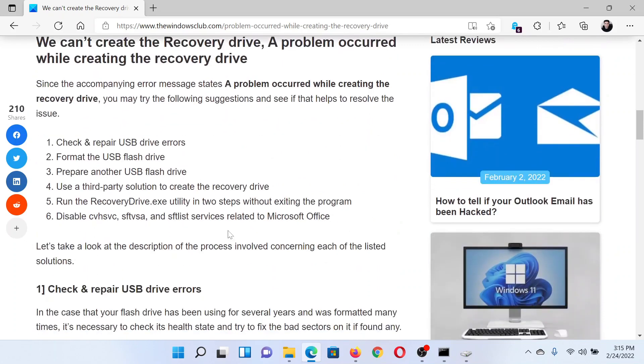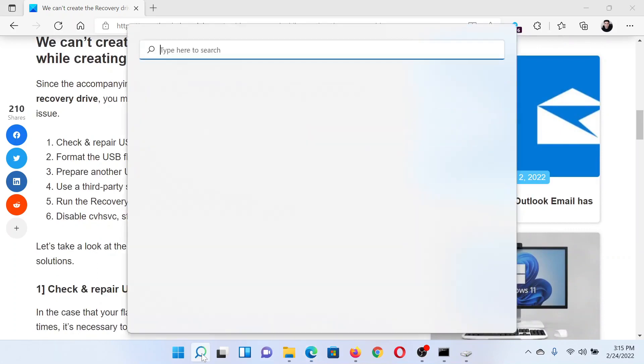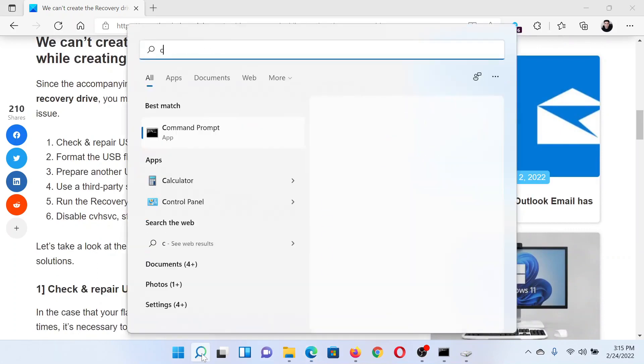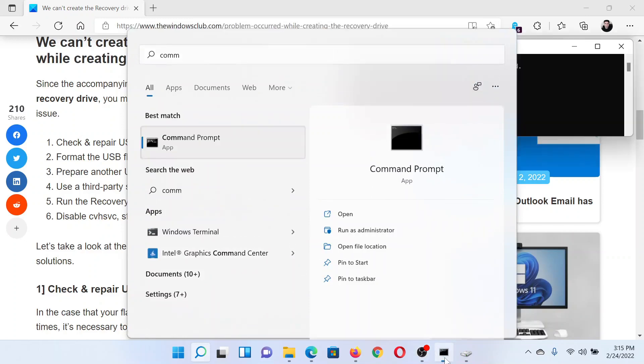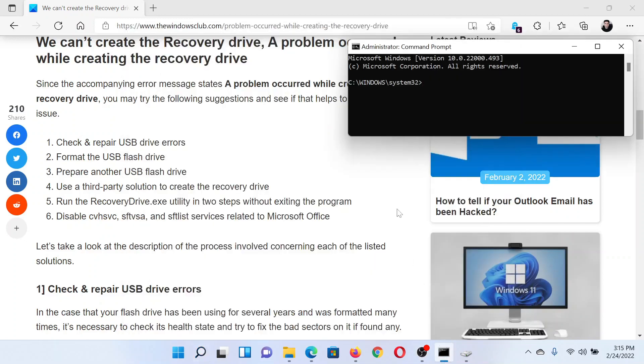The first solution is to perform a check disk scan. Search for Command Prompt in the Windows search bar and click on Run as Administrator to open the elevated Command Prompt window. In the elevated Command Prompt window, type the command chkdsk space forward slash f space forward slash r and hit enter to invoke the check disk scan.